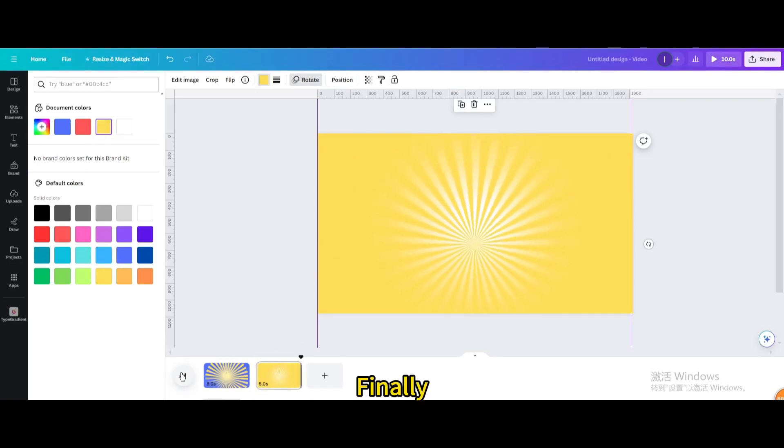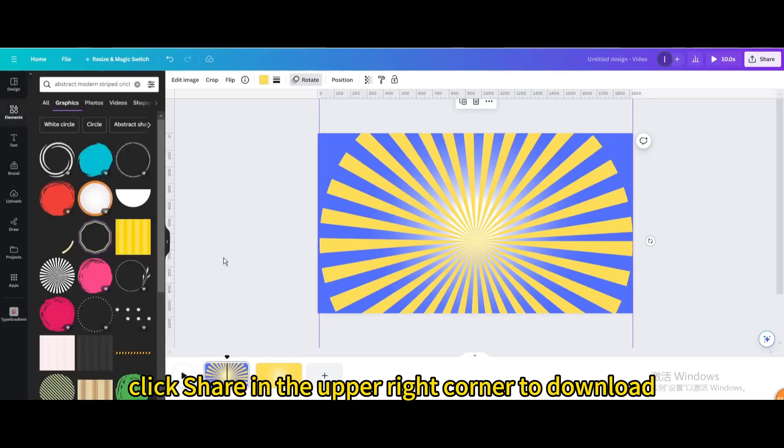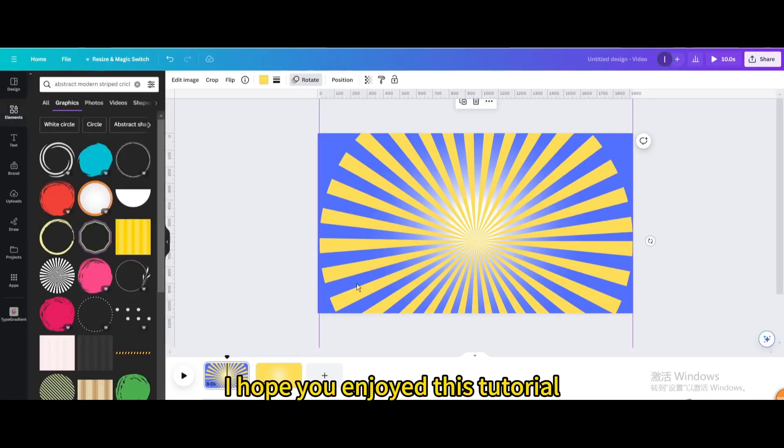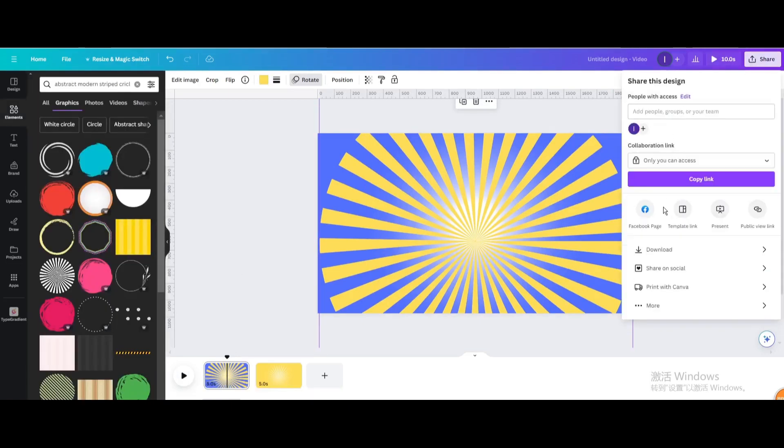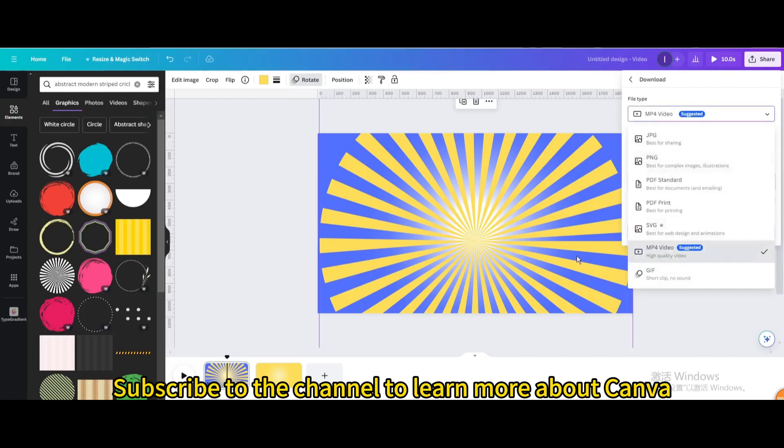Finally, click share in the upper right corner to download. I hope you enjoyed this tutorial. Subscribe to the channel to learn more about Canva.